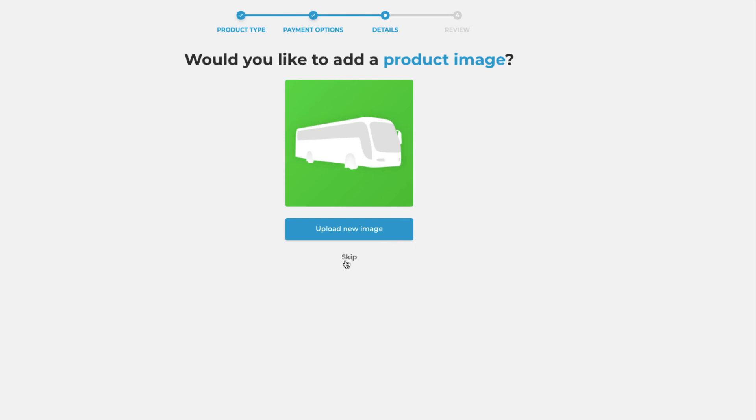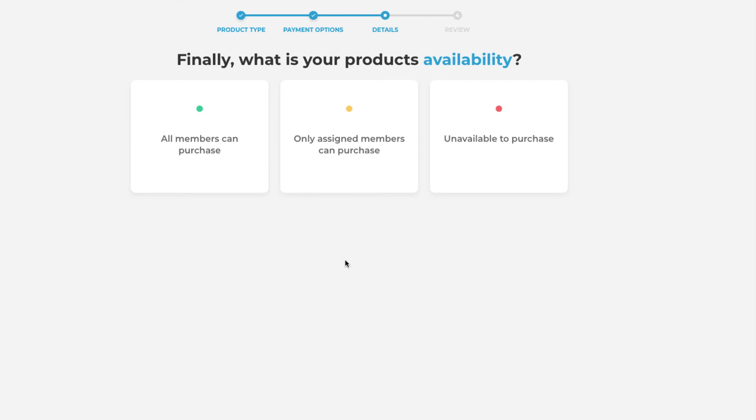On this instance though we are just going to skip this step. And the last step is to say what the availability of this product is. Is it that all members can purchase? Is it that only assigned members can purchase? Or is this product still currently unavailable to purchase? In this instance we are going to select that all members can purchase.